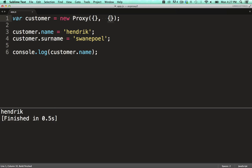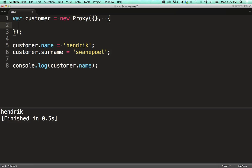Now let's hook into the calls. To do this, we start adding some callback functions onto the second object we pass to the proxy constructor.